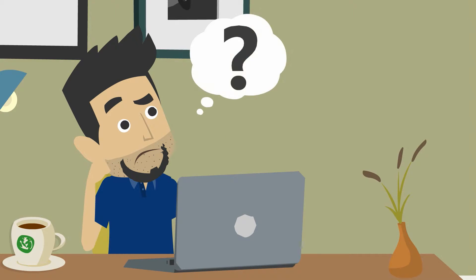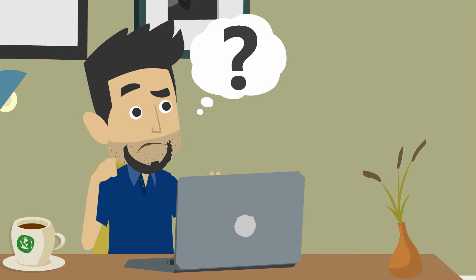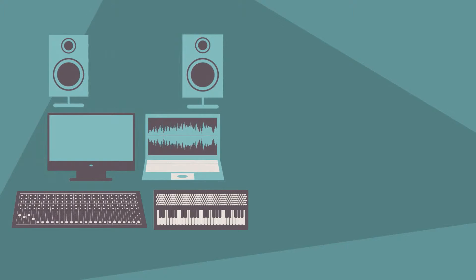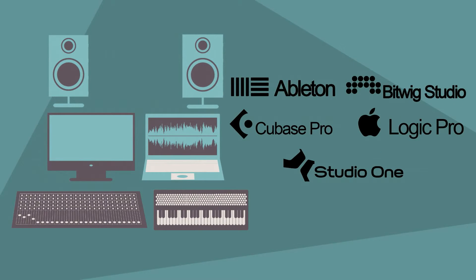You're thinking, what are DAW templates and how does this work? DAW templates are produced exclusively using original instruments from DAW and royalty-free samples from Big Sound.